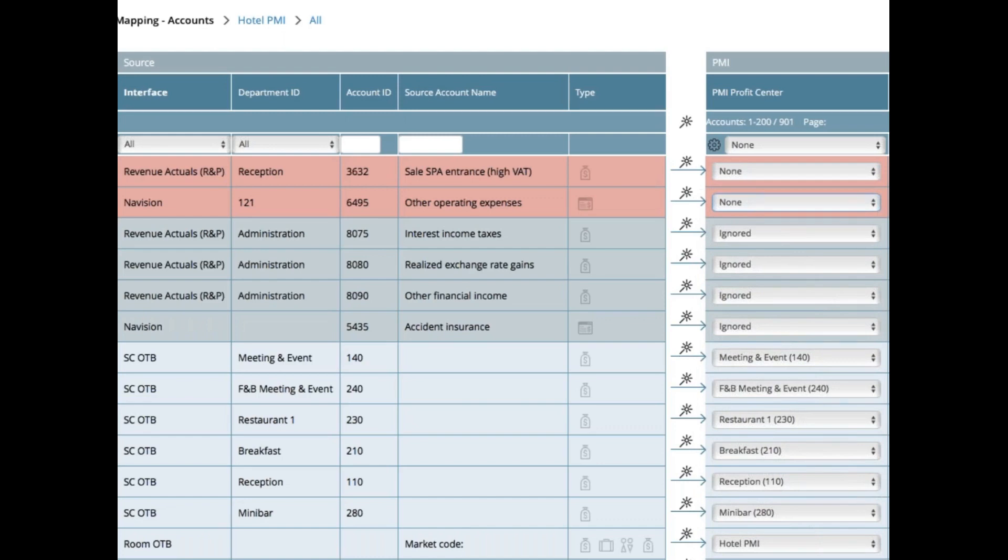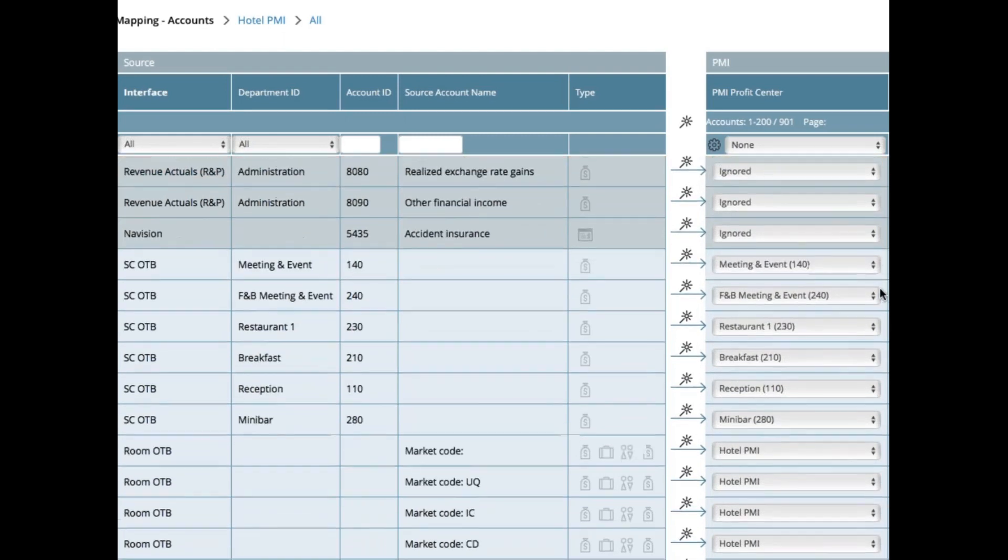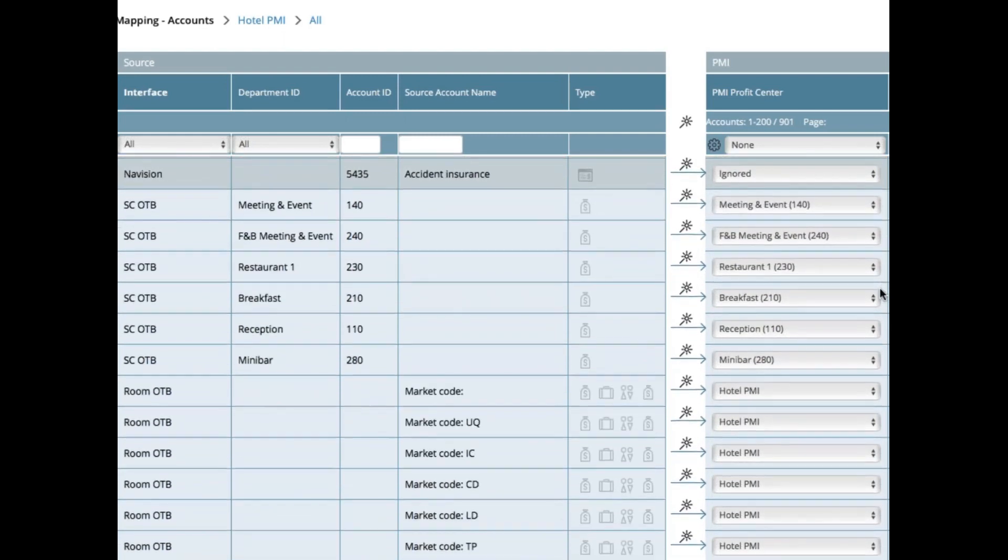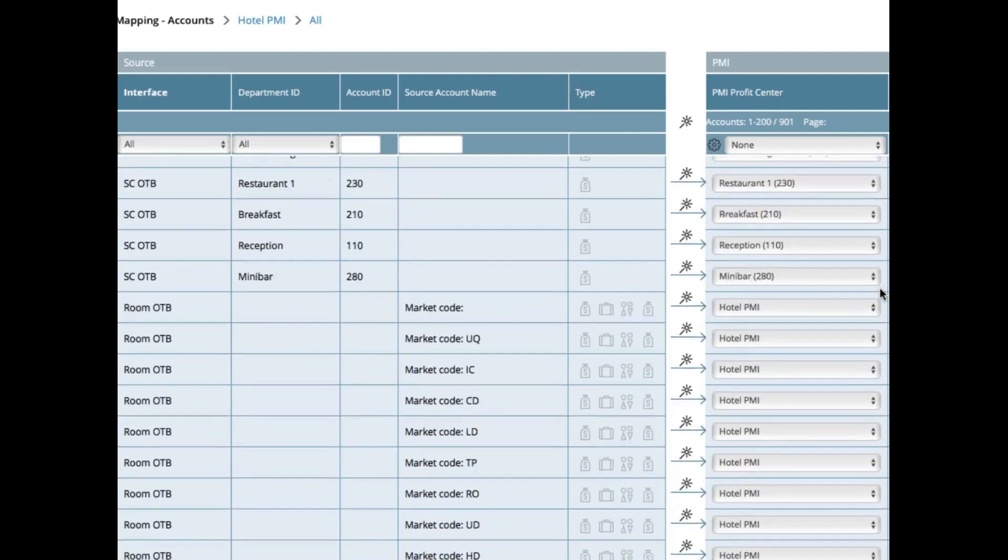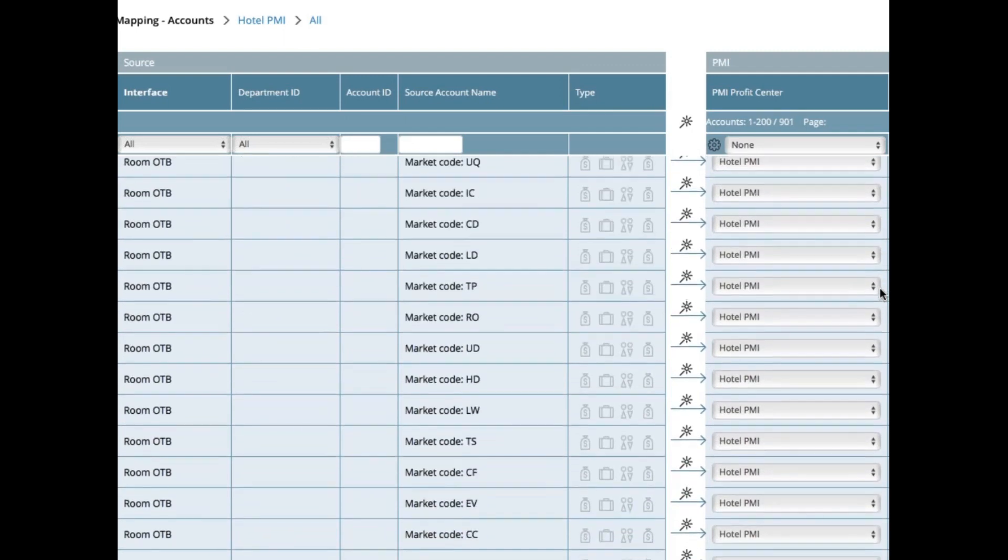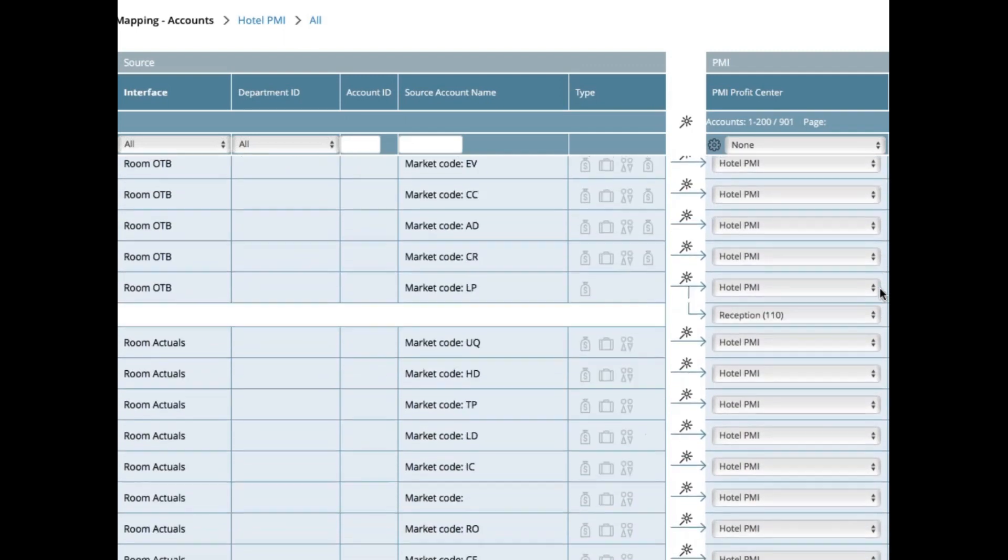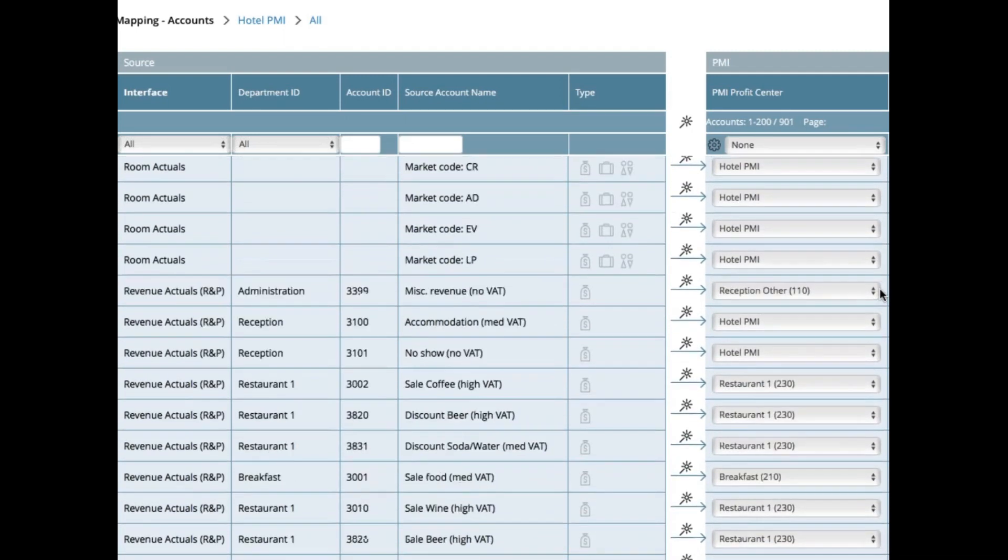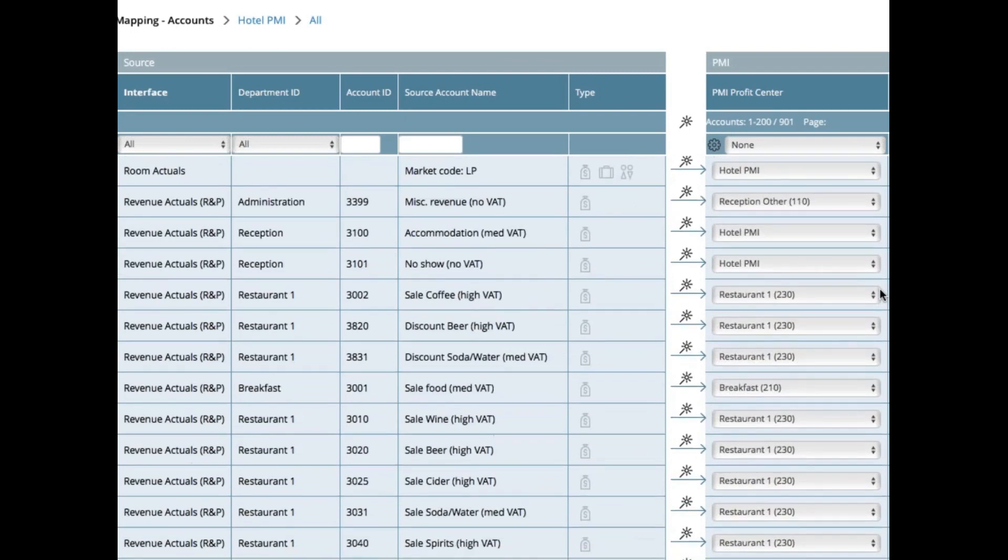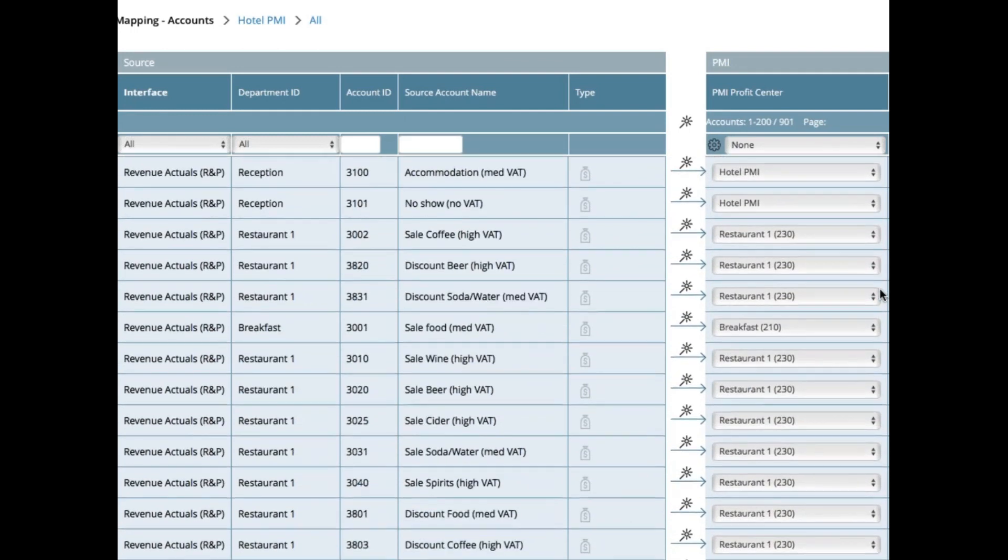A couple of things to remember when mapping. If it's a revenue account, then you need to make sure it's connected to a segment and not a total. For example, rooms revenue should be mapped to the hotel and total.